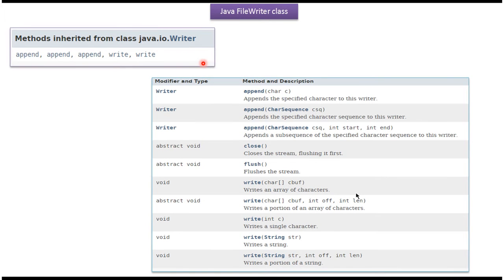FileWriter class also extends OutputStreamWriter, which extends Writer class, so whatever methods are supported by Writer class will be supported by FileWriter class. Here you can see the methods supported by Writer class.